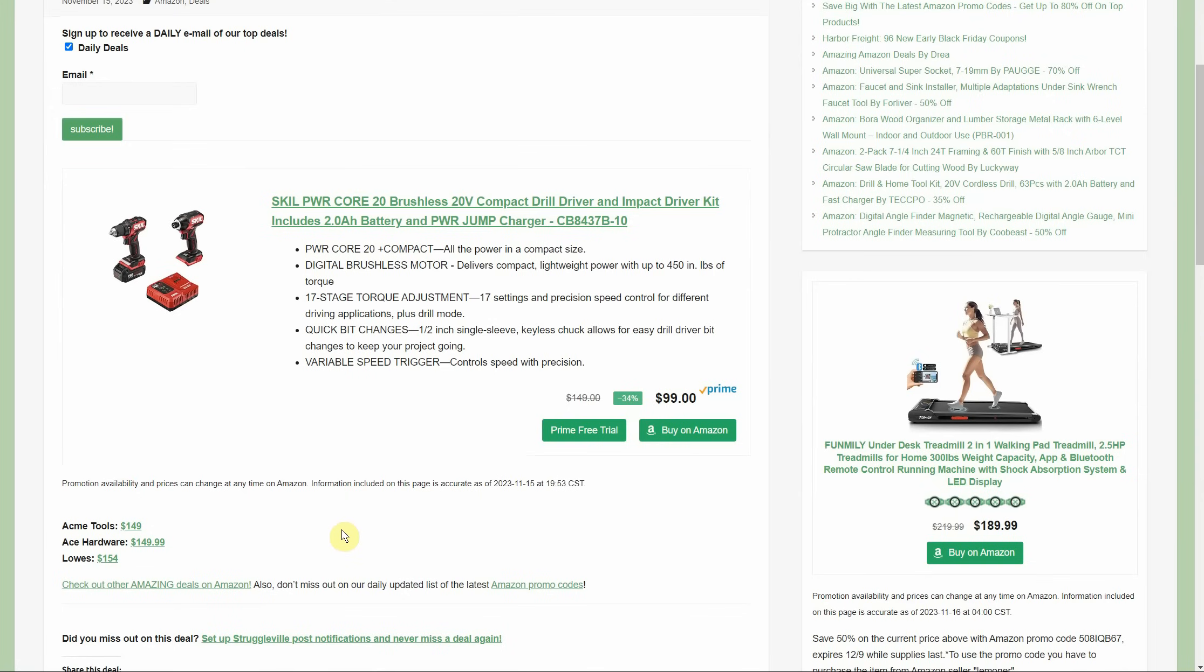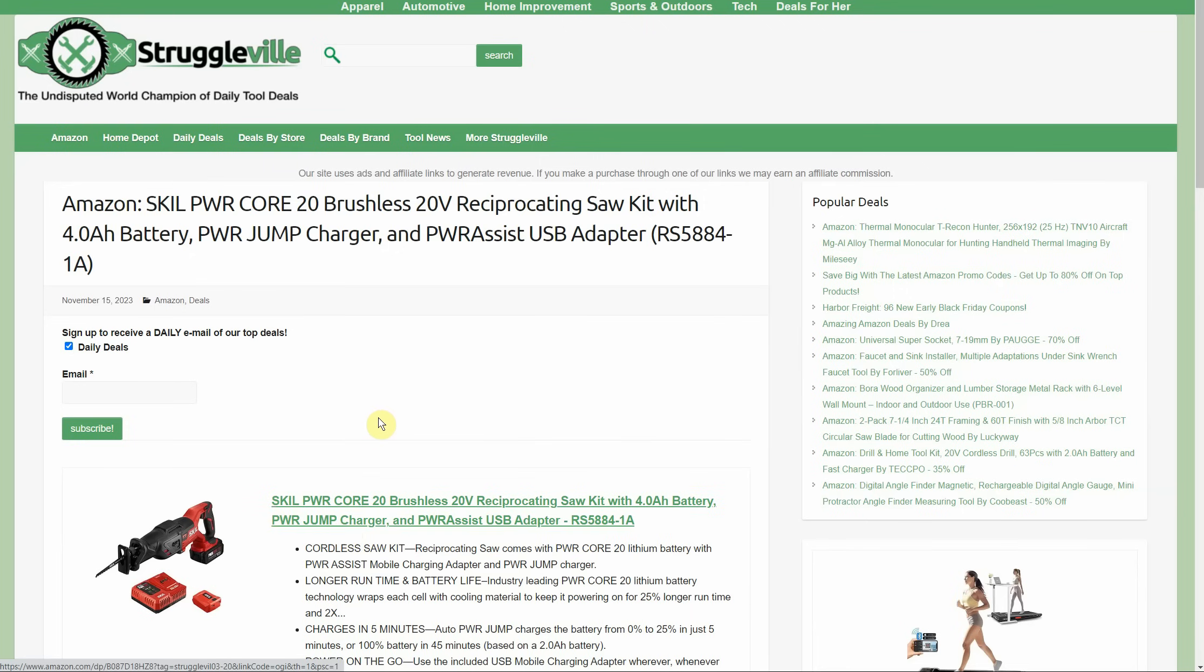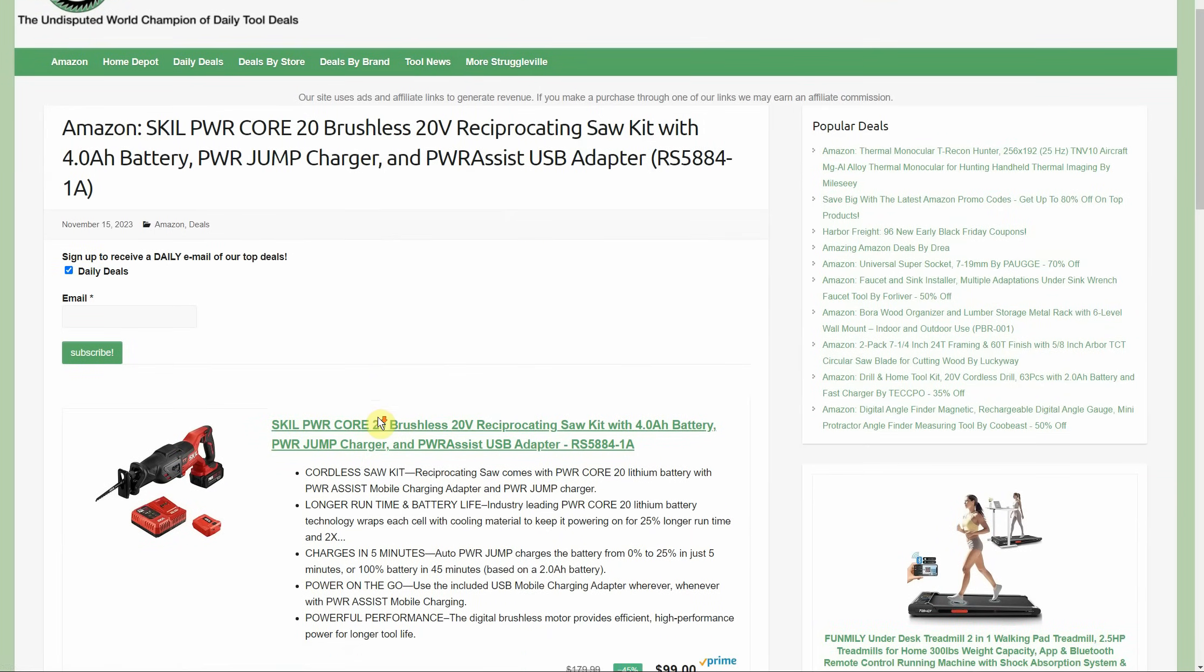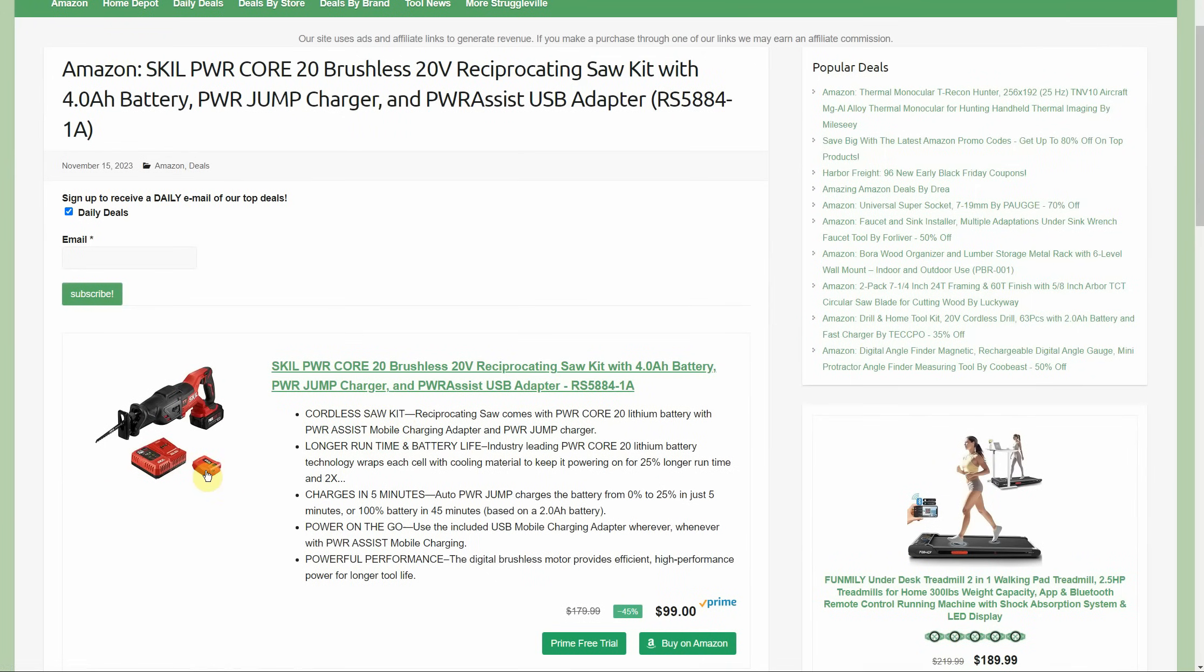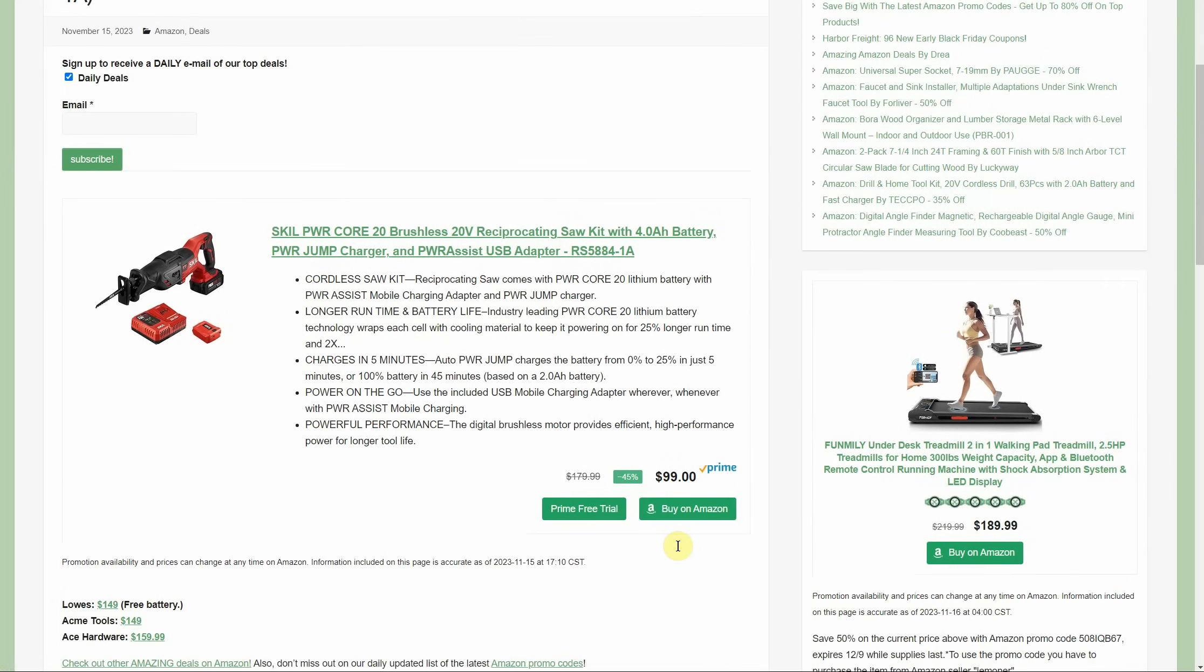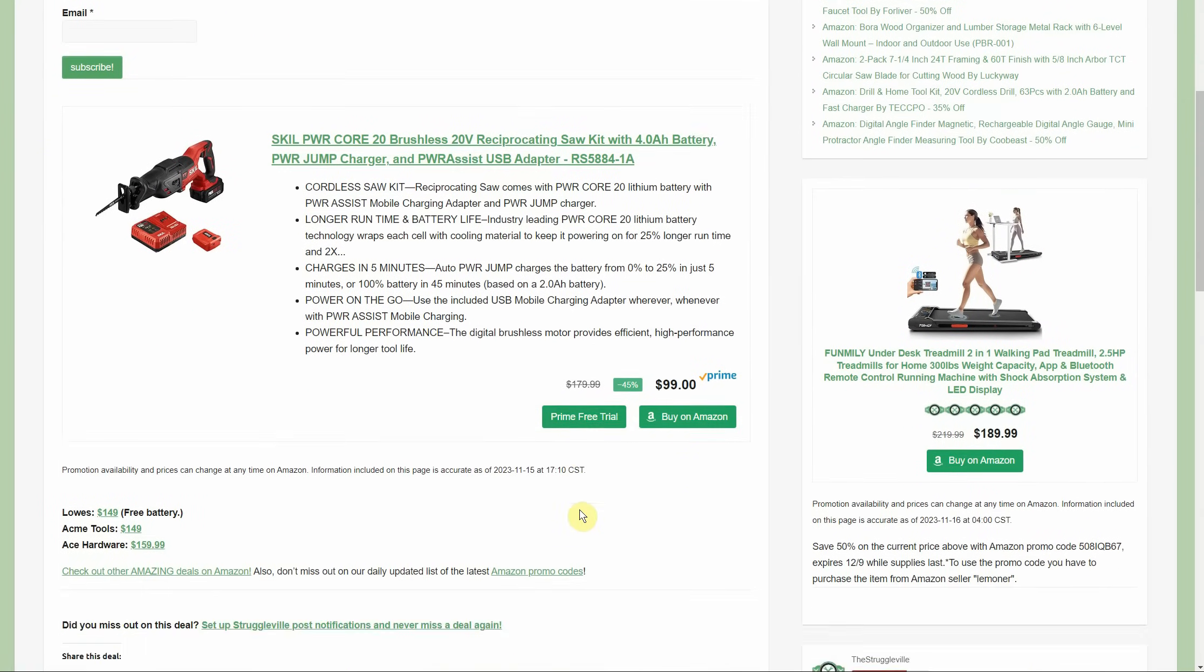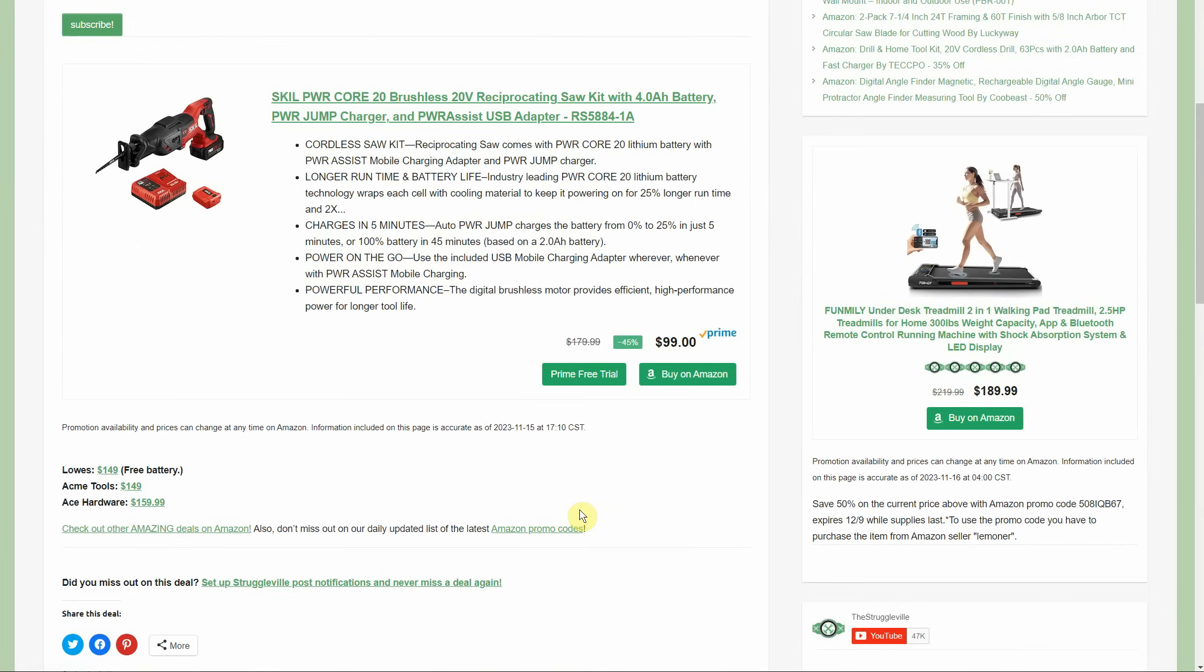While you're there, we might as well pick up the reciprocating saw because it comes with a better battery. Who couldn't use a reciprocating saw? Sometimes we just gotta tear some stuff up. We got the Skill 20V reciprocating saw kit, 4-amp hour battery, charger, and the power assist USB adapter. That's going to be $99 as the full kit. Now, Lowe's has it for $149 and a free battery, so you may like that deal better. Check that out. Acme Tools $149, no free battery or anything, and Ace Hardware $159.99.